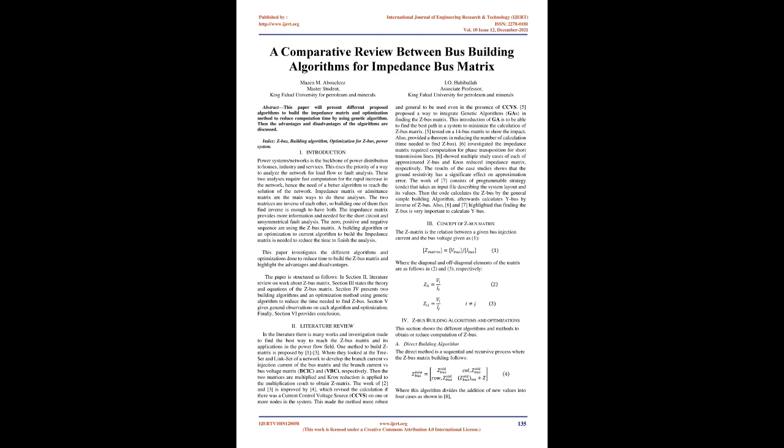This paper investigates the different algorithms and optimizations done to reduce time to build the Z-bus matrix and highlight the advantages and disadvantages. The paper is structured as follows: Section 2 is a literature review on work about Z-bus matrix. Section 3 states the theory and equations of the Z-bus matrix. Section 4 presents two building algorithms and an optimization method using genetic algorithm to reduce the time needed to find Z-bus. Section 5 gives general observations on each algorithm and optimization. Finally, Section 6 provides the conclusion.